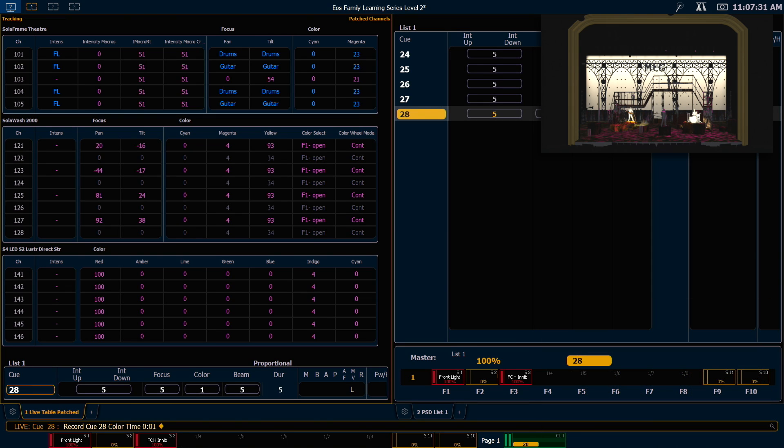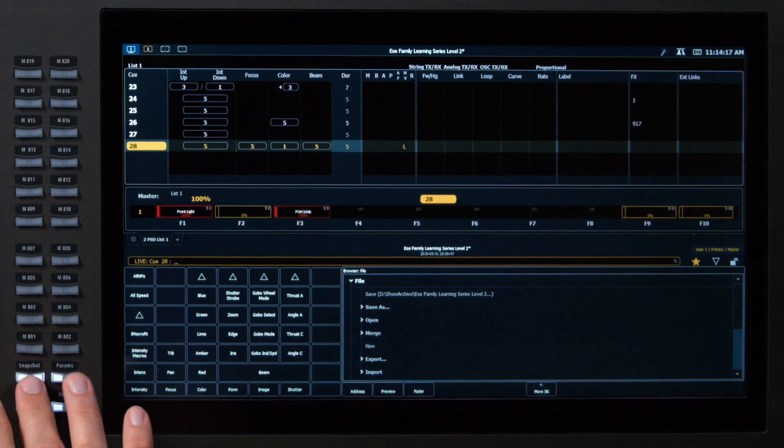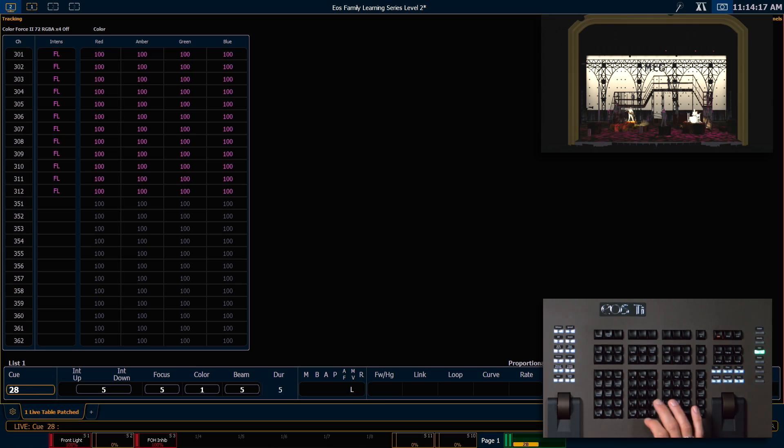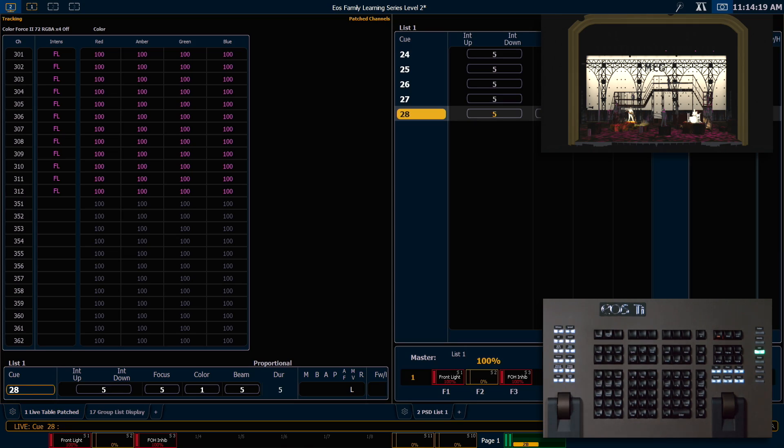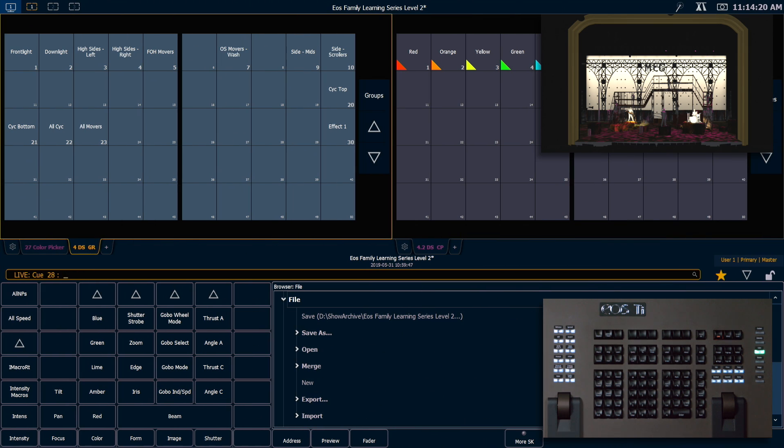Now let's look at writing some cues using our snapshot 3 that we made earlier. So I'm going to recall that. And now we can look at how we can use direct select to quickly write some cues.